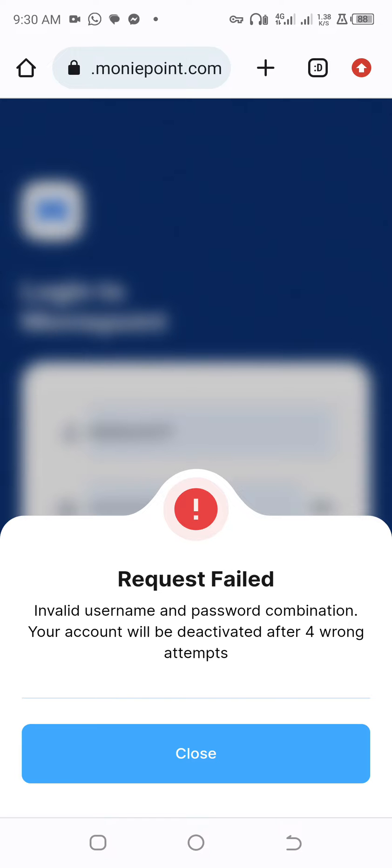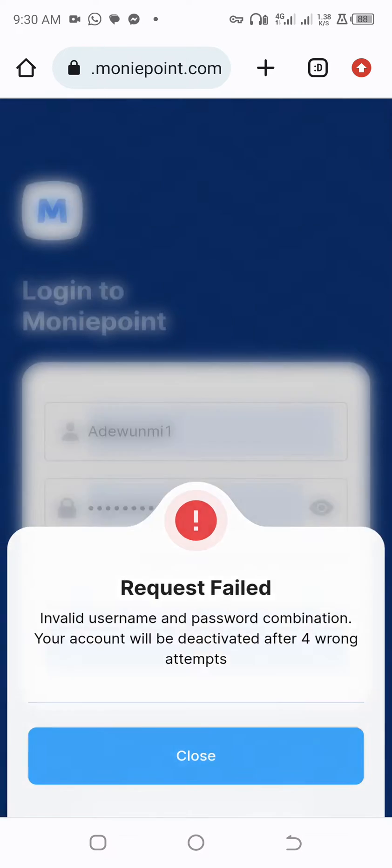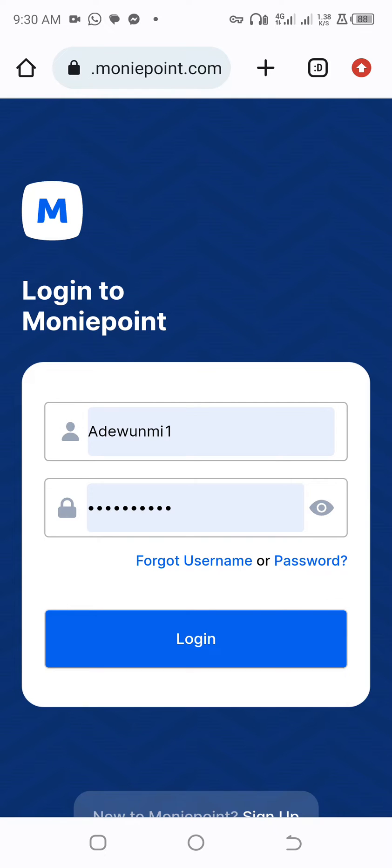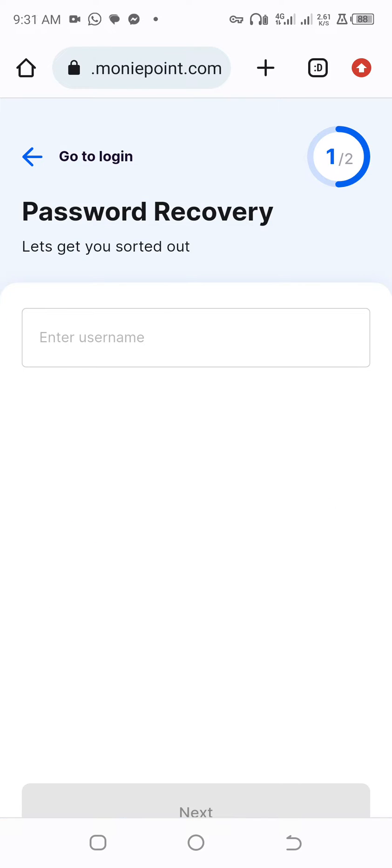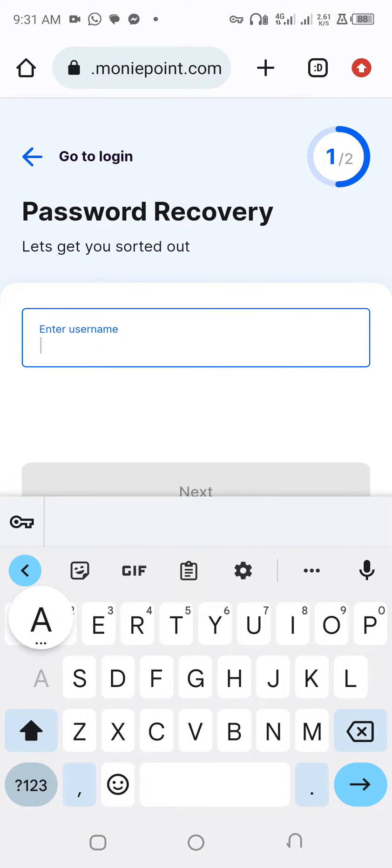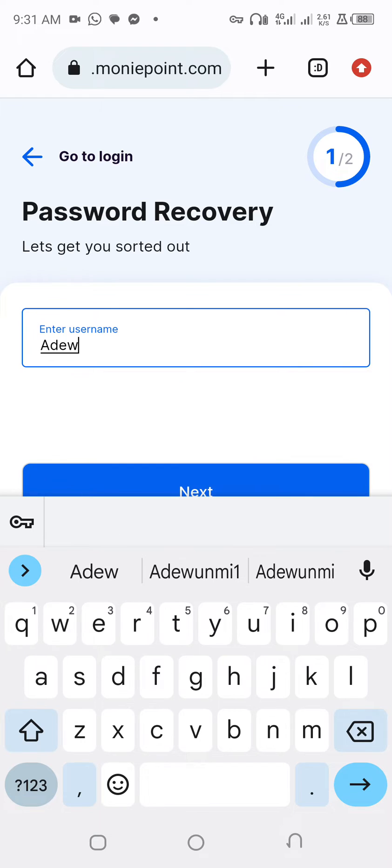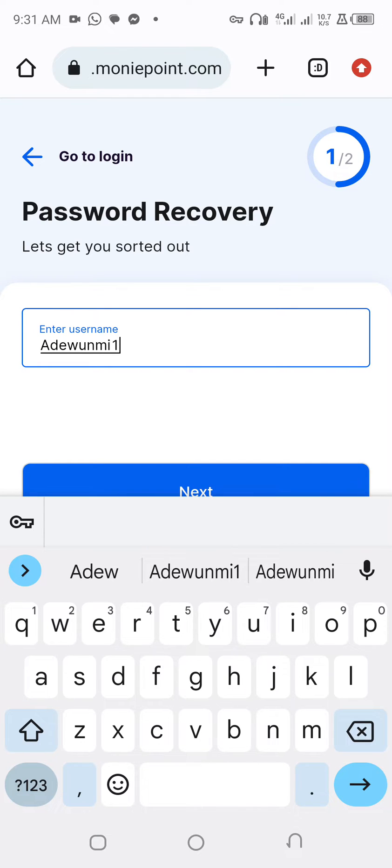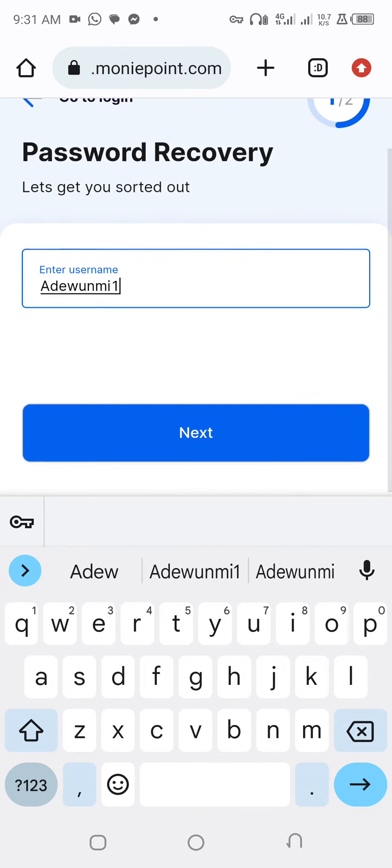You close it, then you click on this password. Put the username. As you can see, then the next thing you will do, you click on next.